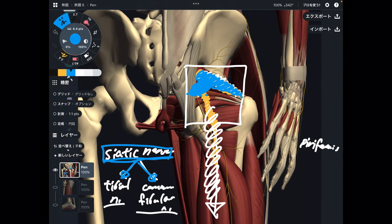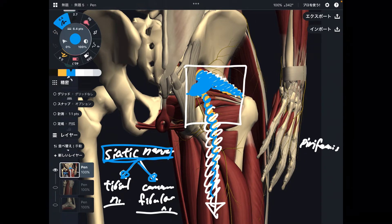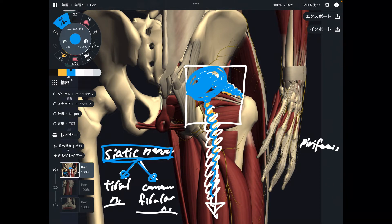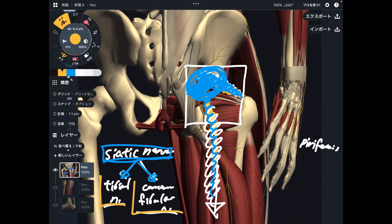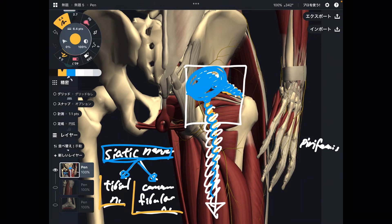Because the sciatic nerve sends nervous tissue to the posterior part of the leg. When this part is aggravated, that can affect both the tibial nerve and the common fibular nerve. So let's go to the common fibular nerve next.